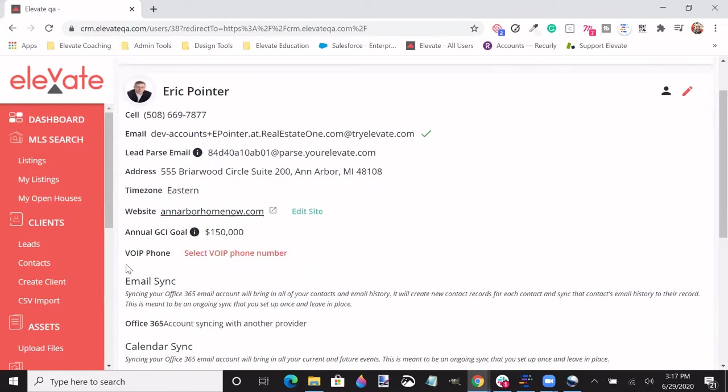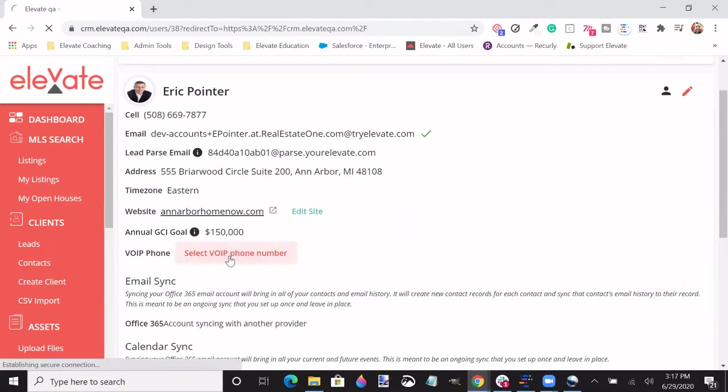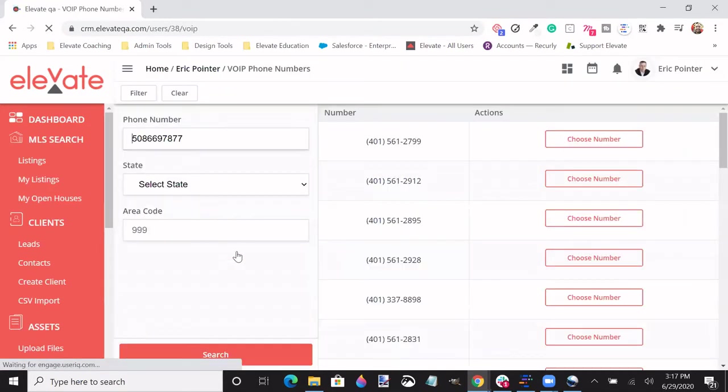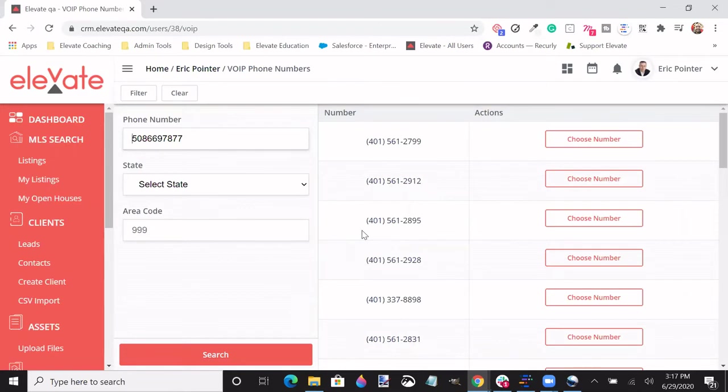Below this, you will find a VoIP phone number option. By selecting VoIP phone number, it will prompt you to choose a number that is pre-listed out.